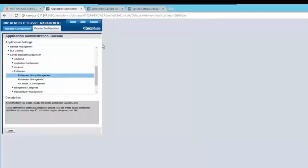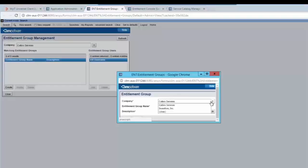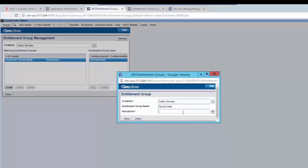Go back to the application administration console and click on entitlement group management. Here, for a company such as Calpro Services, you can specify an entitlement group consisting of multiple users. Click on create, select the company, enter the entitlement group name, enter the description, and save the changes.